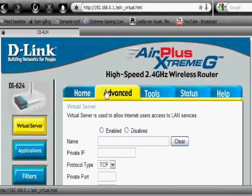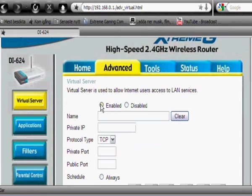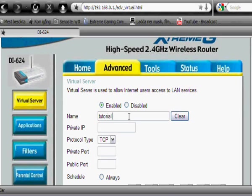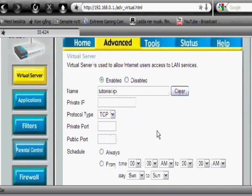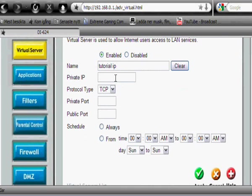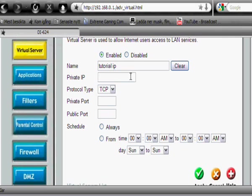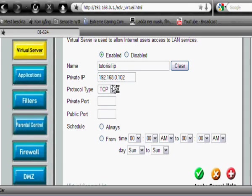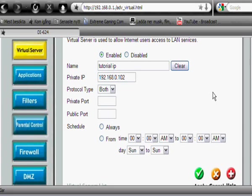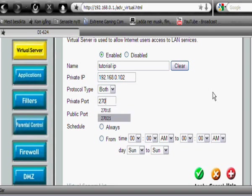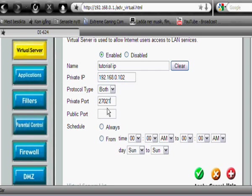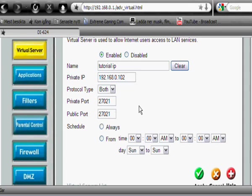Now I'm gonna go into advanced for D-Link. Then I press enable, then give it a name like Tutorial IP, whatever. Private IP, and that's the thing here, 192.168.0.102. And then take both, and then normal Counter-Strike Source ports are like 27015 to 20, but I'm gonna take 21 because I already have the other ones. I open up all my ports from 15 to 20, and you type in the same here. Always apply.